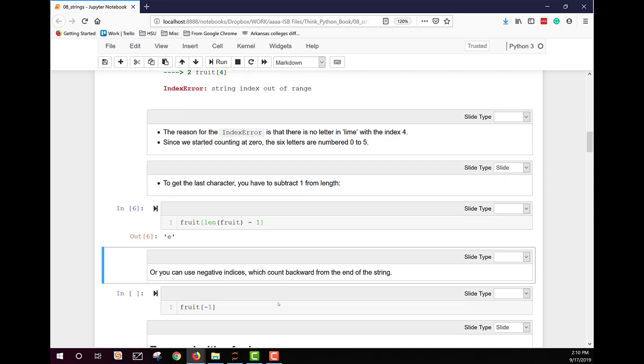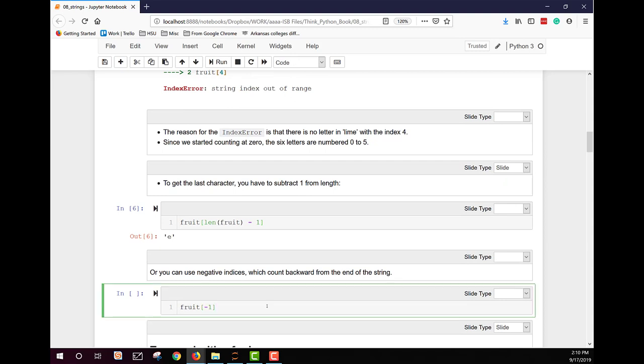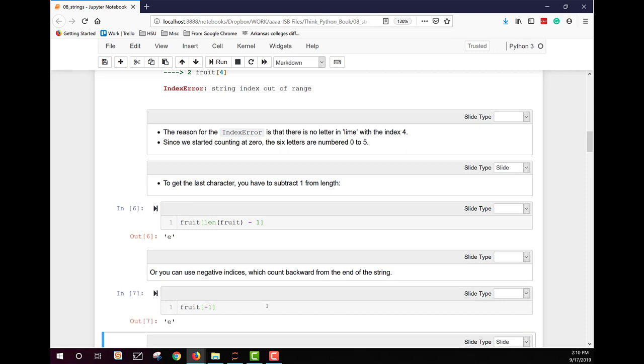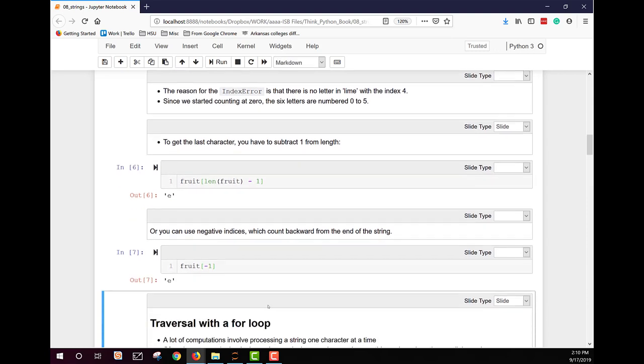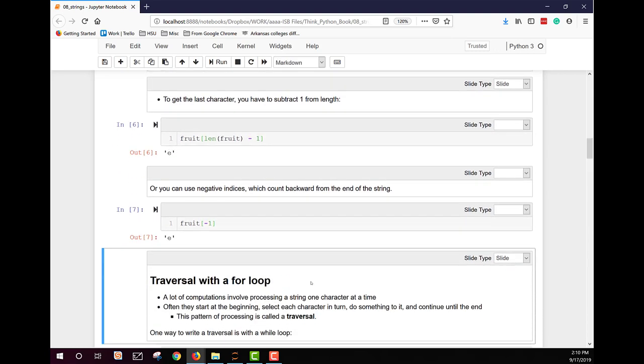Another way, we can use negative indexing. Negative indexing is used. Minus one is the last character, the E for lime. And minus two would be the second to last, and so on. And then you can see that the length of the fruit, depending on the size of your text string.